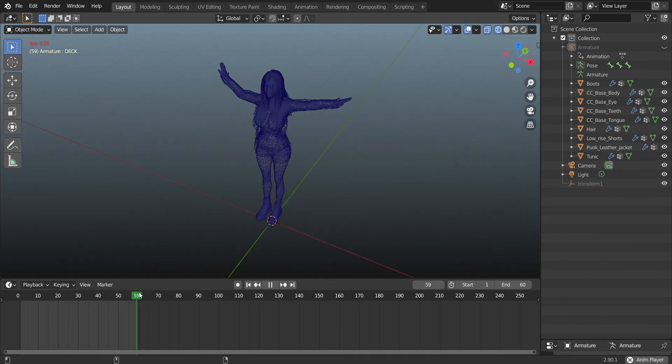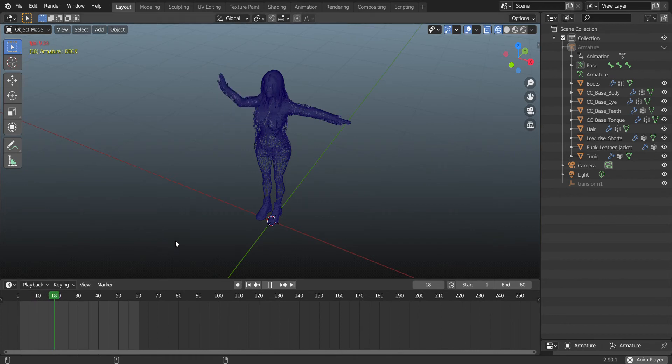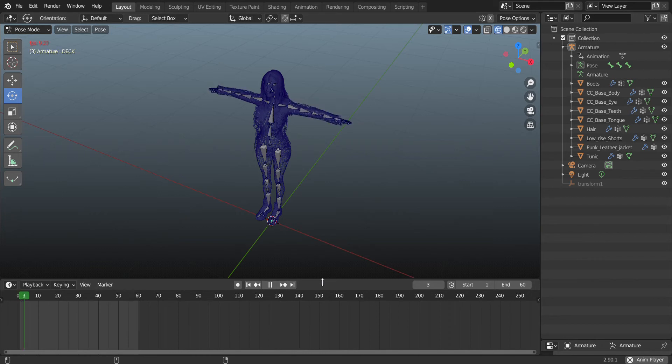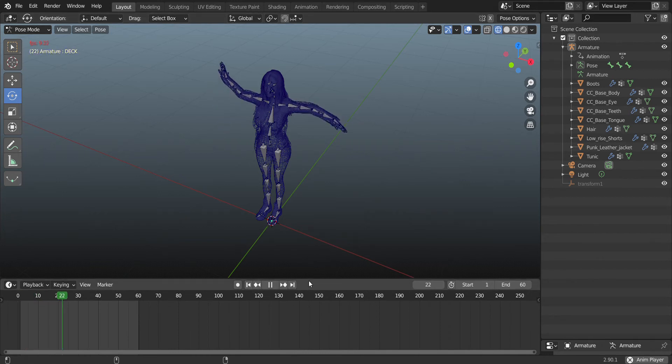When you go on the timeline, you notice your keyframes have disappeared.